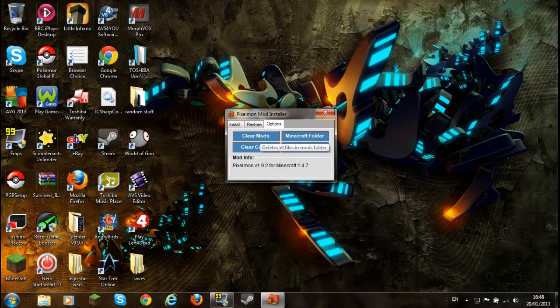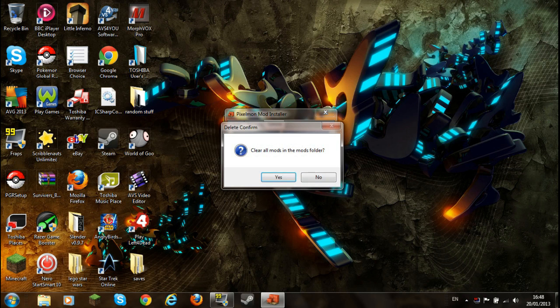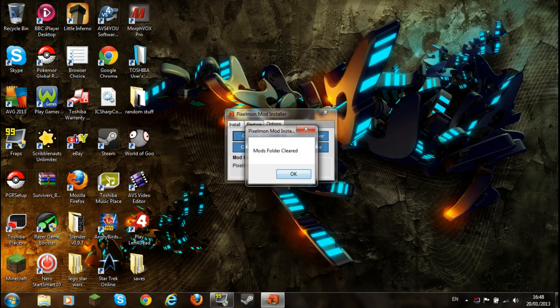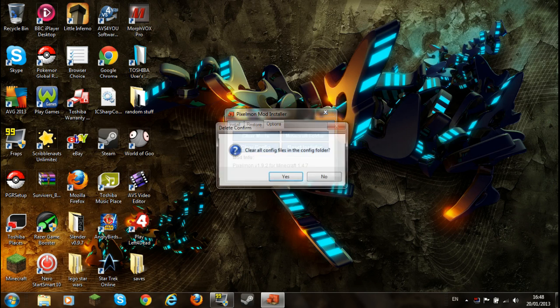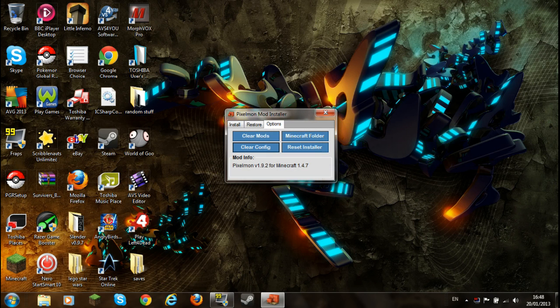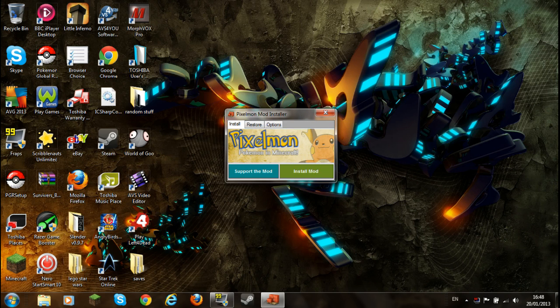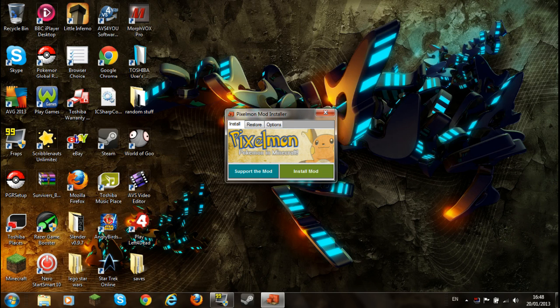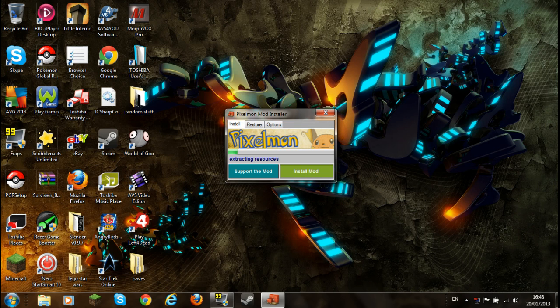So you can just exit out of the internet there. Well, if you have mods installed or anything else, you need to clear mods and click config. If you don't have any mods installed, like this is your first mod ever, you don't have to do that. So you just want to go press install. You can back it up if you want to, but there's nothing of value in my Minecraft.